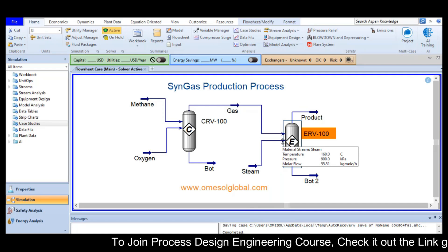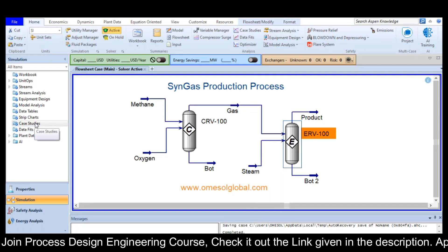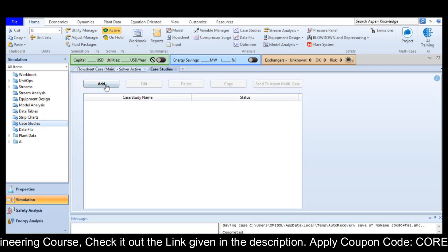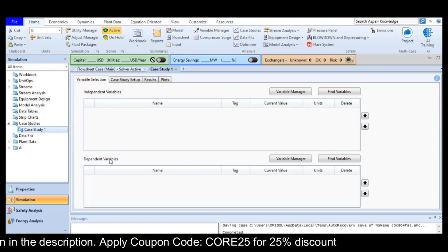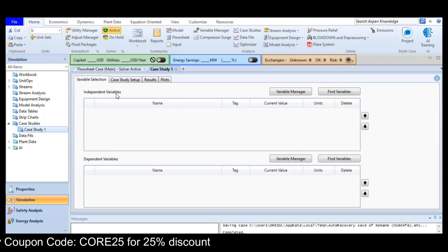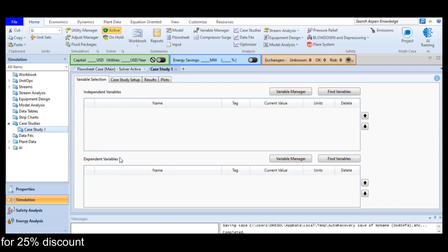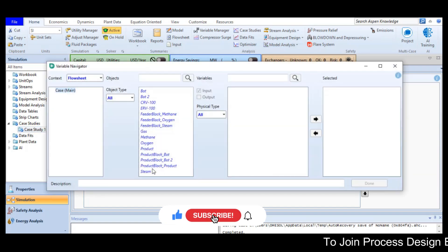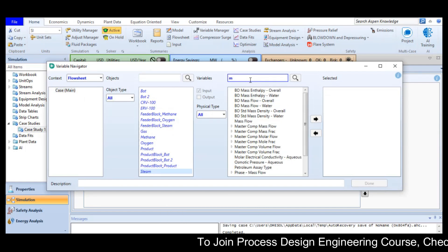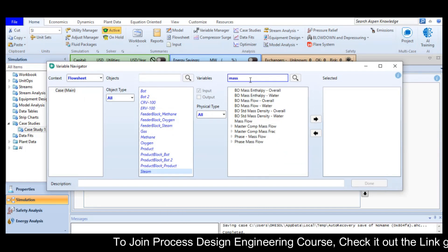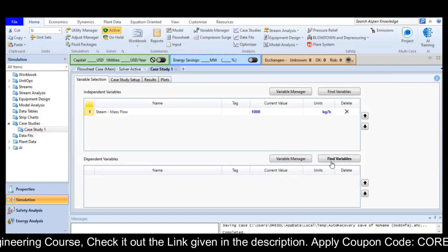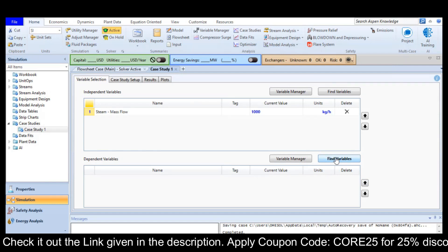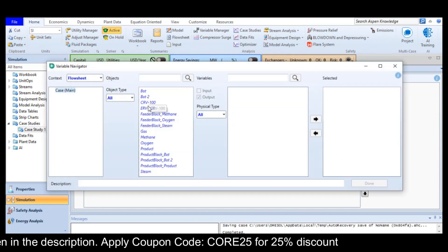In order to run a case study, you will select the case study option from the navigation menu and add a new case study. Here you have to define the independent variable and the dependent variable. The independent variable is the one defined by the user, and the dependent variable is the system-calculated value. My independent variable in this case is the steam mass flow rate, and my dependent variable is the percent conversion in the reactor — my reactor is ERV100.